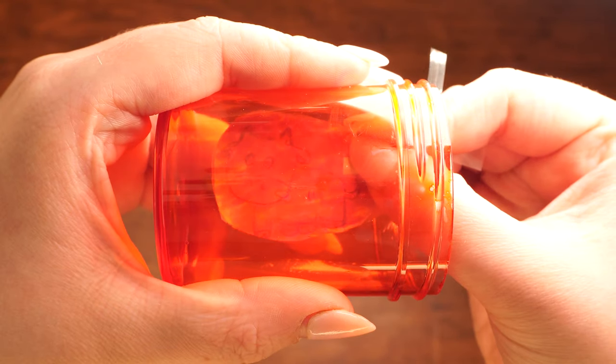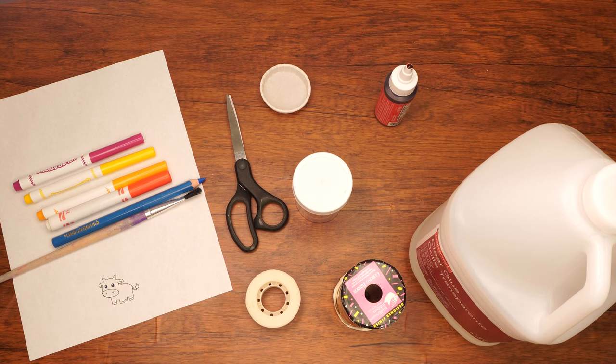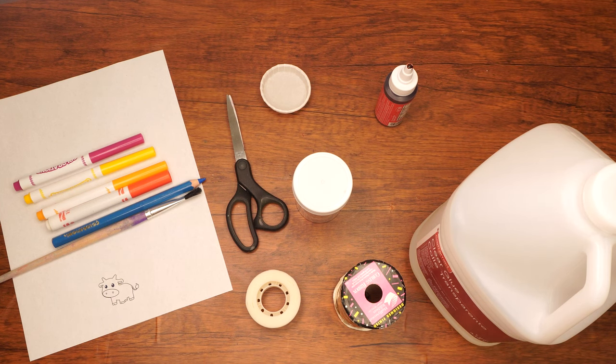Meanwhile, let's get started on a special craft that is connected to this red cow of which we speak. Here are the supplies we will need.